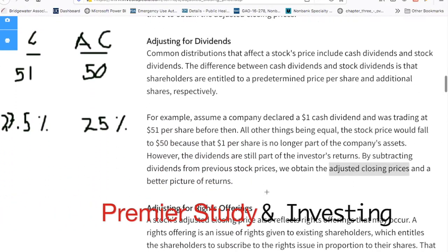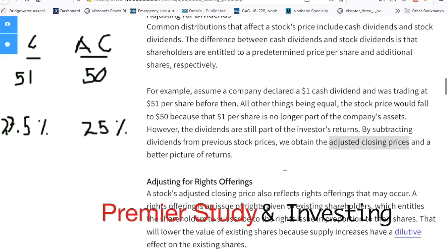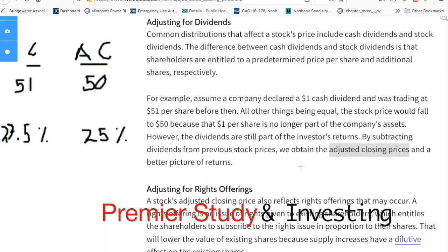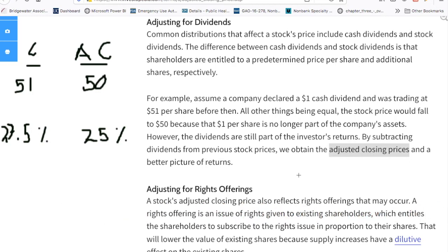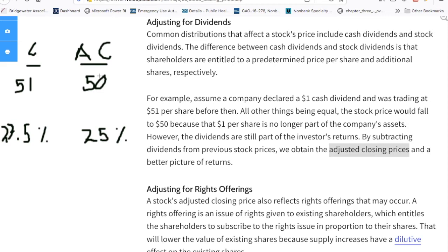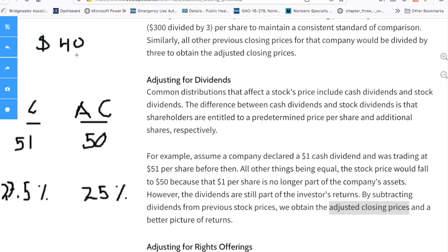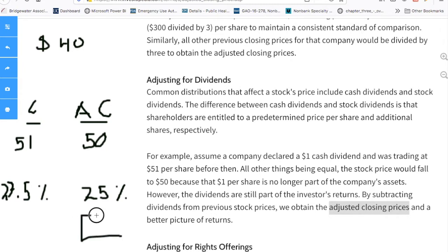Looking at another article from Investopedia, it says assume a company declared a dollar cash dividend and was trading at $51 per share. The price would fall to $50 because that dollar share is no longer part of the company's assets. However, the dividends are still part of the investor's return. By subtracting the dividends from the previous stock price, we obtain the adjusted close prices and a better picture of returns. I read that and think the close was $51, the adjusted close was $50. If I originally put in $40, then a $10 increase is 25% return, but the close would tell me $51 for 27.5%. So I'd still be missing and would need to add the 2.5% yield. If that's how you're reading this, you're reading it wrong.